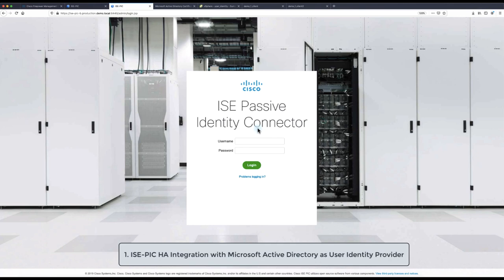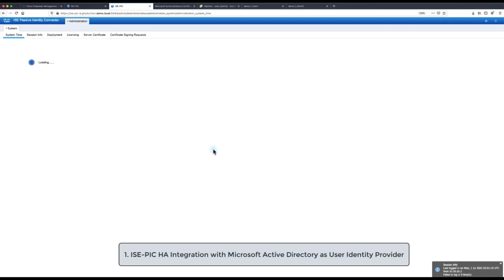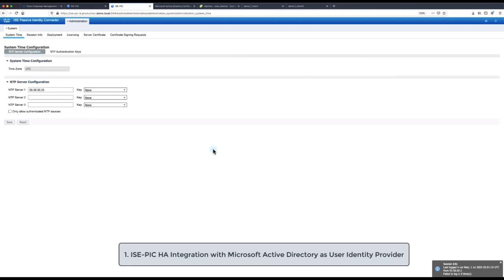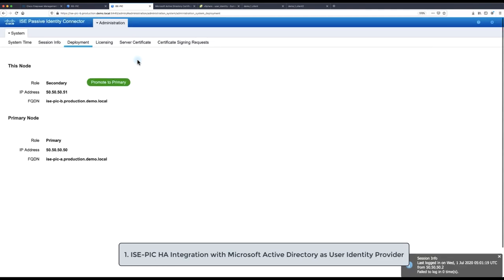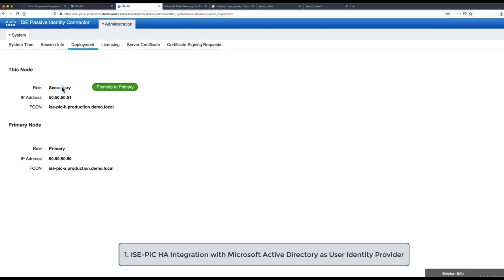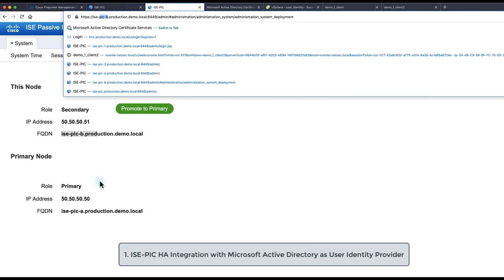In the first configuration step we are going to integrate Identity Services Engine Passive Identity Connector ISE-PIC with Active Directory Windows Management Instrumentation AD WMI provider. This example uses Cisco recommended ISE-PIC deployment in high availability. Deployment consists of two virtual machines where one node is primary and other secondary.